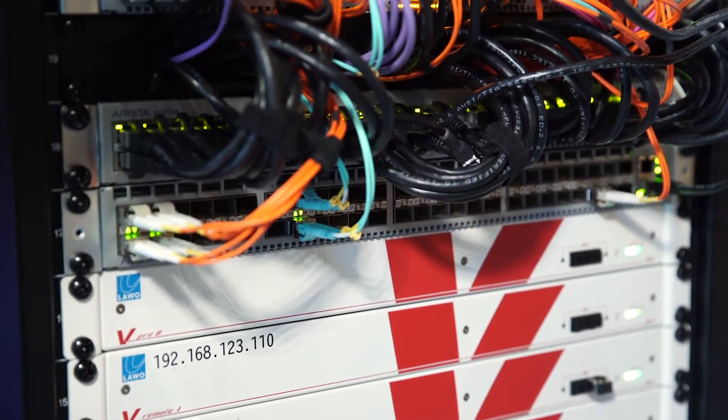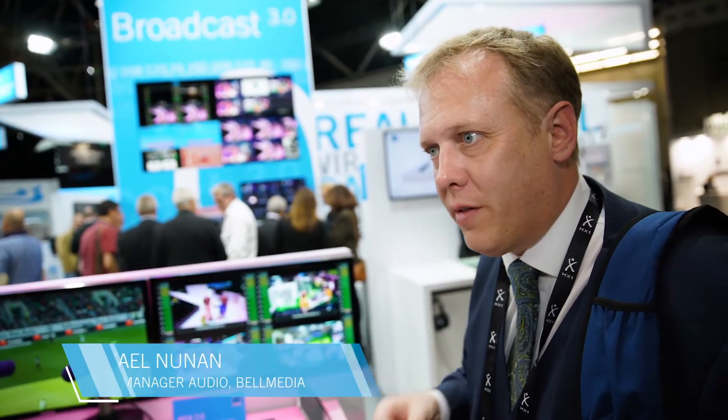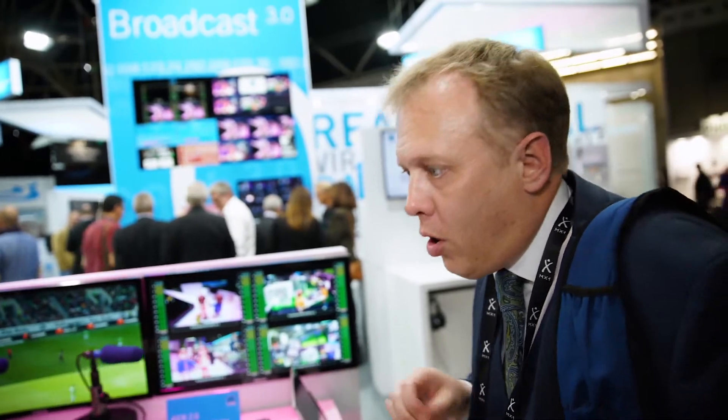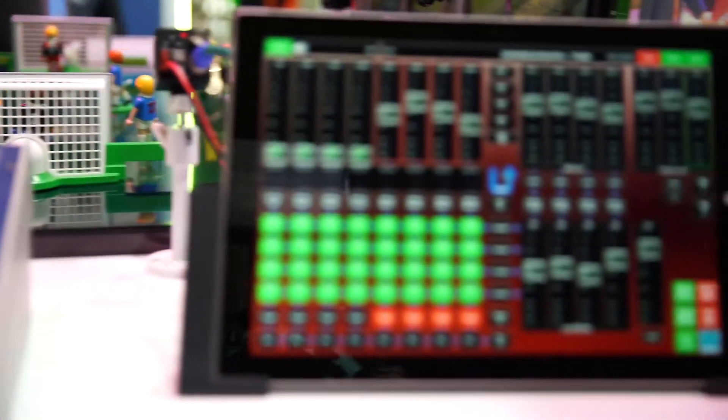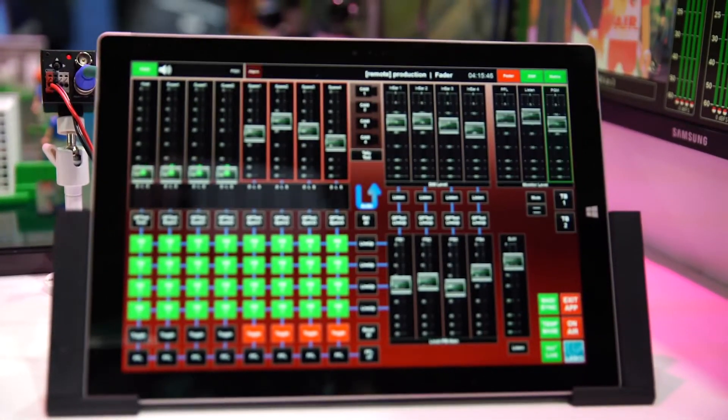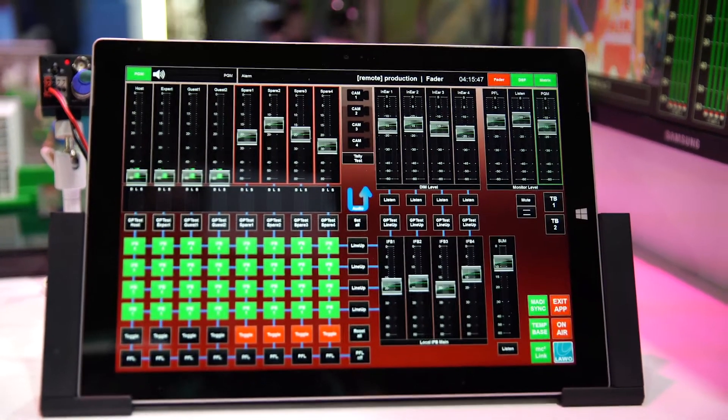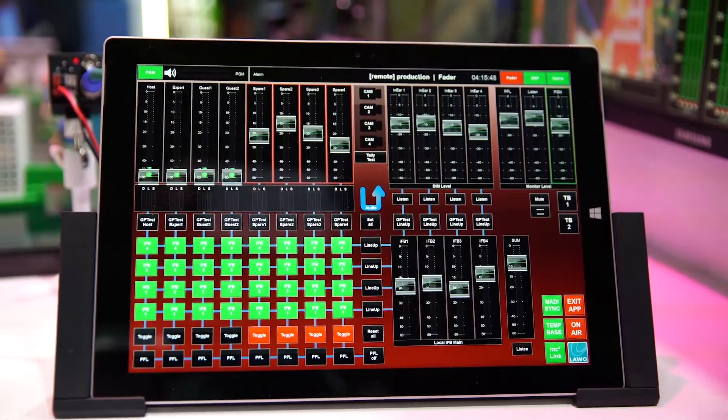I have not the possibility to get out of the OB truck and run upstairs because I'm a thousand kilometers away. So I need to extend my point of control all the way to the field of play, and the audio over IP environment gives me that.